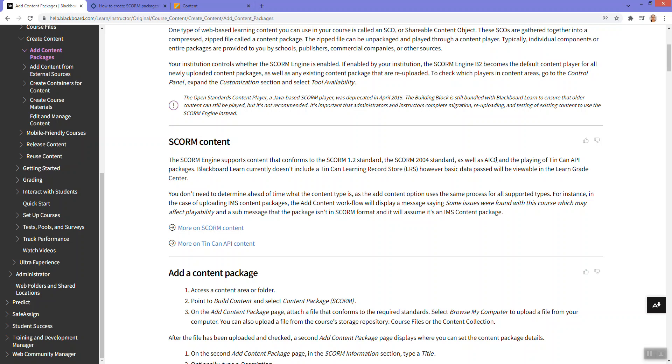Blackboard supports SCORM standards 1.2 and 2004 as well as AICC. All of these typically work when uploaded into Blackboard. Most of my experience has been with SCORM 1.2, but 2004 will also work.